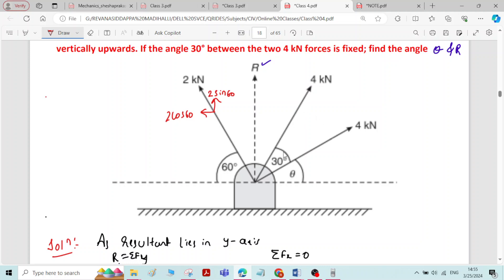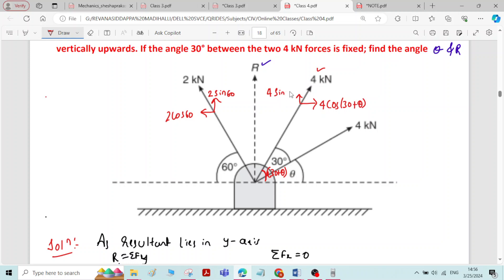For the 4 kN force, the angle of 30 degrees is between the two 4 kN forces, not with the x-axis. To write components we need the inclination with respect to the x-axis. Therefore, the inclination of this 4 kN force with the x-axis is (30 + theta). So the horizontal component is 4 cos(30 + theta) and the vertical component is 4 sin(30 + theta).